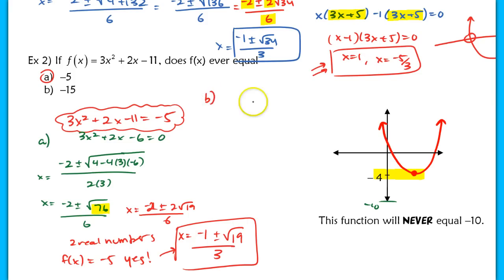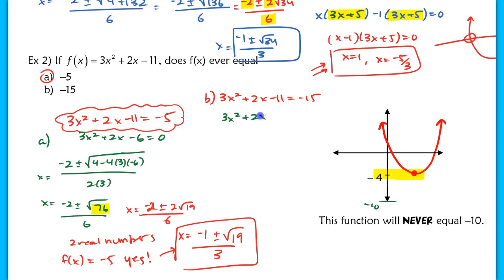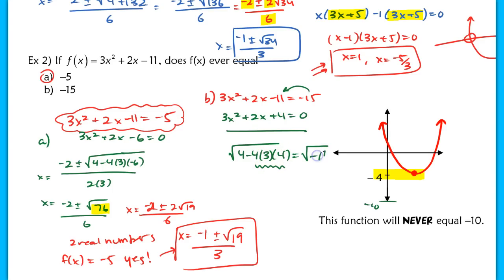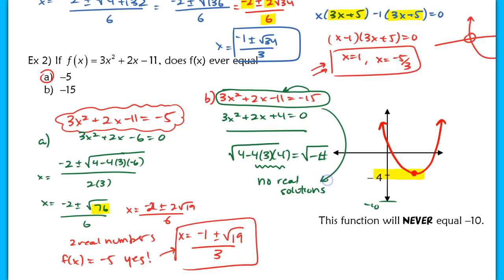For part b, we do the same thing: can 3x² + 2x − 11 equal −15? After adding 15 to the other side, we test the discriminant — b² − 4ac. Because we get a negative value inside the discriminant, this has no real solutions when f(x) = −15. So no, it is not possible for our function to equal −15.